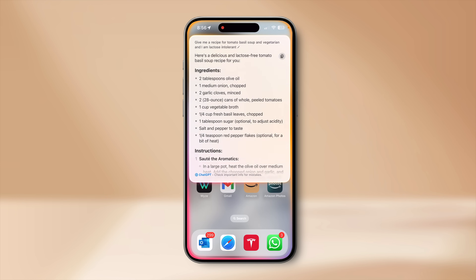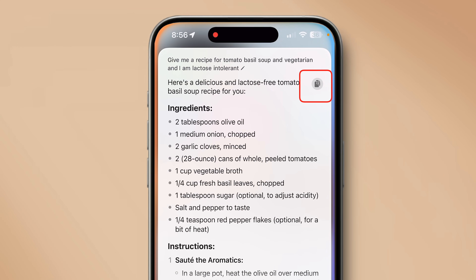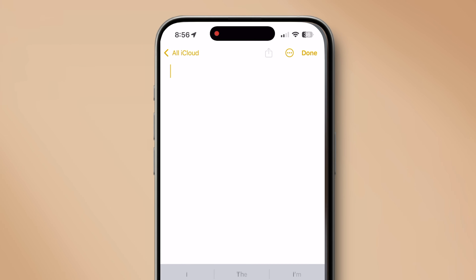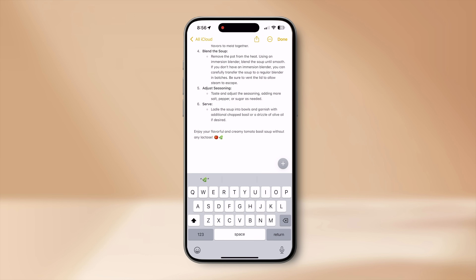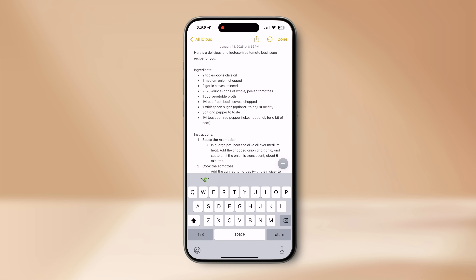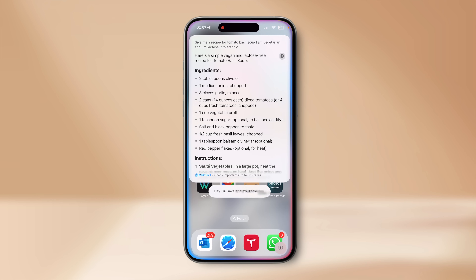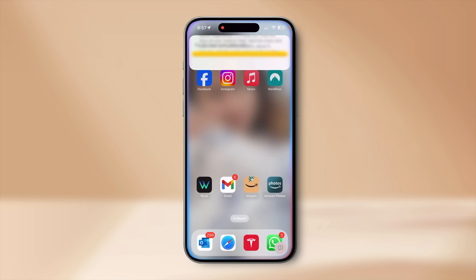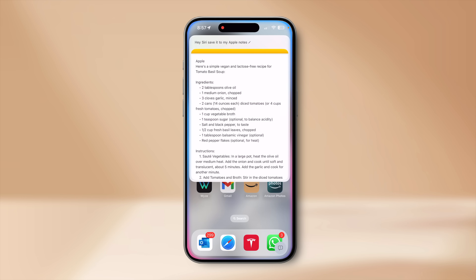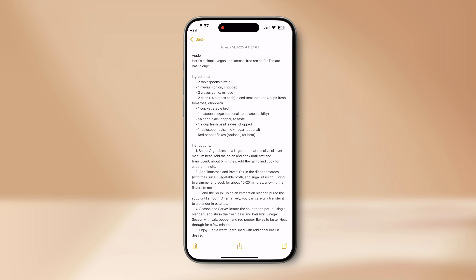Now I have the recipe — how do I save it? With every ChatGPT response, there is a copy button at the top. Tap it to copy the whole response and paste it anywhere. But even easier: with Siri, just say 'Hey Siri, save it to my Apple Notes.' Siri will automatically save the response as a new note in Apple Notes, which you can refer back to anytime.